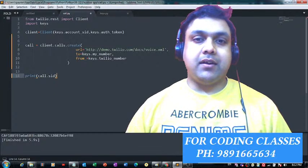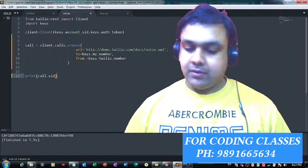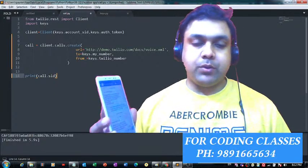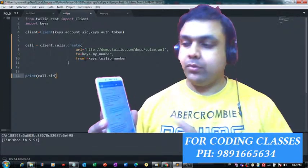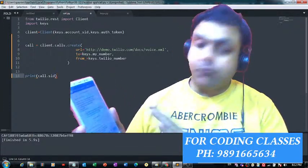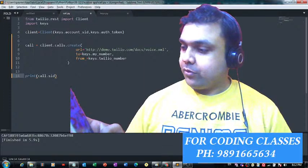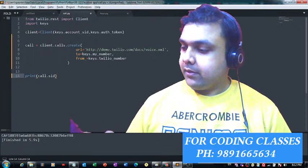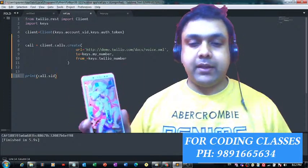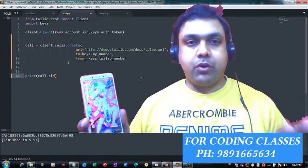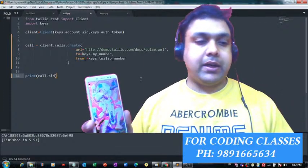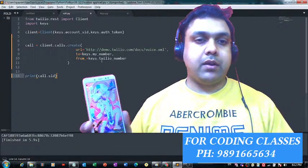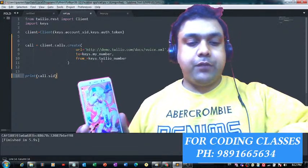So this is my phone, and right now I'm on WhatsApp. Let me just go back. This is how my home screen looks like. Let me now place a call with the help of this Python code I have written in Sublime Text.